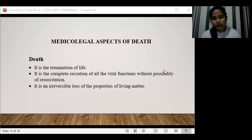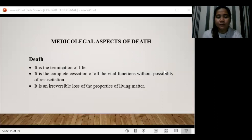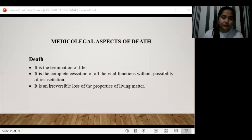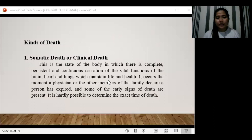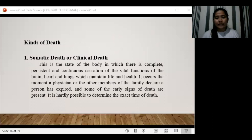Next is the medical-legal aspect of death. Death is an event in a person's life which is inevitable — it cannot be prevented. There are different definitions of death: first, it is the termination of life; second, it is the complete cessation of all vital functions without possible resuscitation; and third, it is the irreversible loss of the properties of living matter.